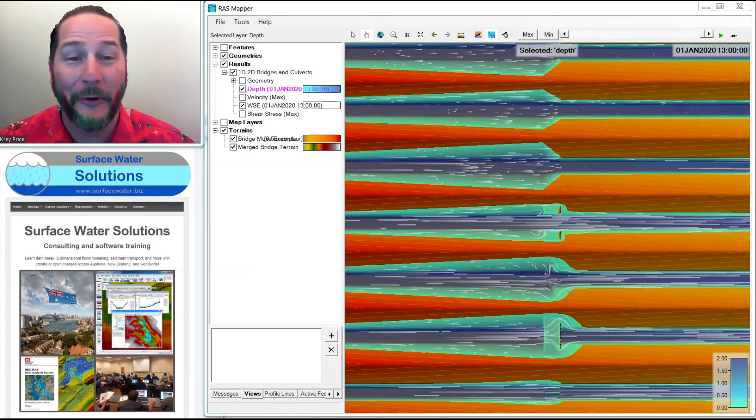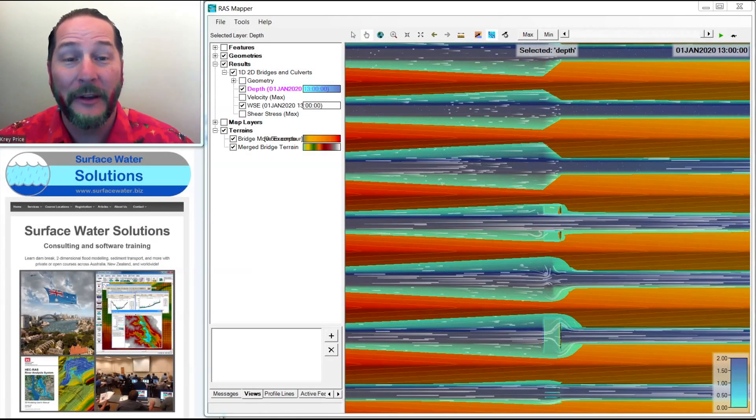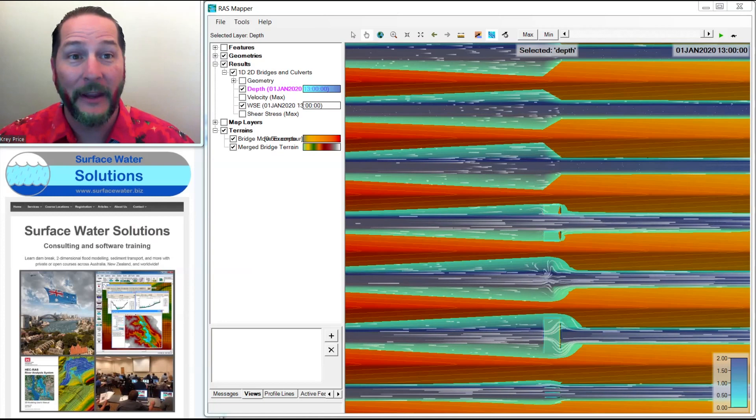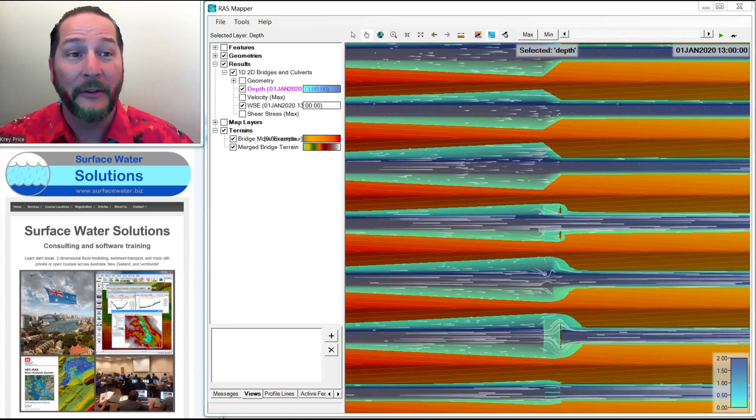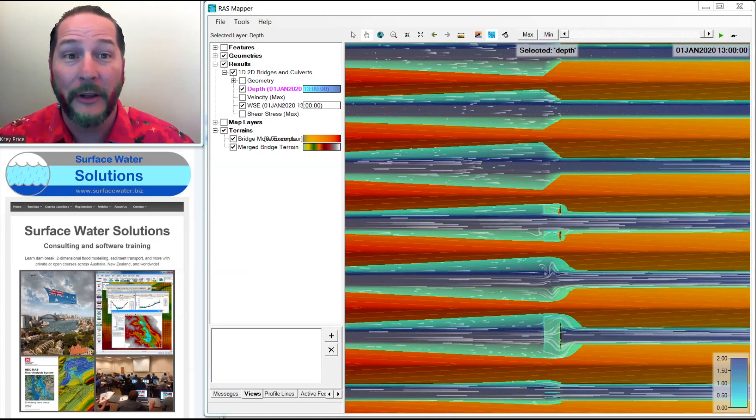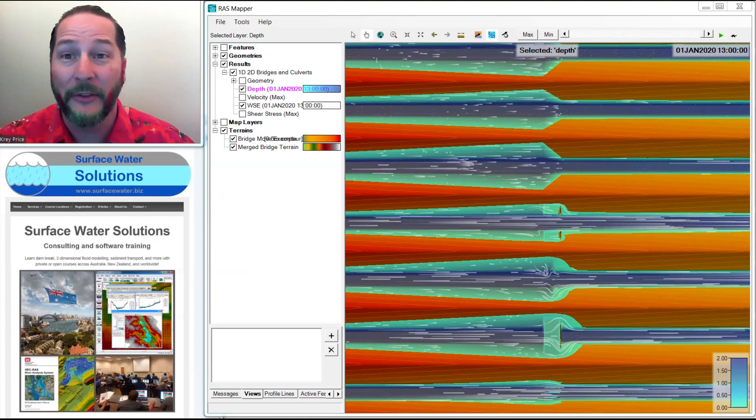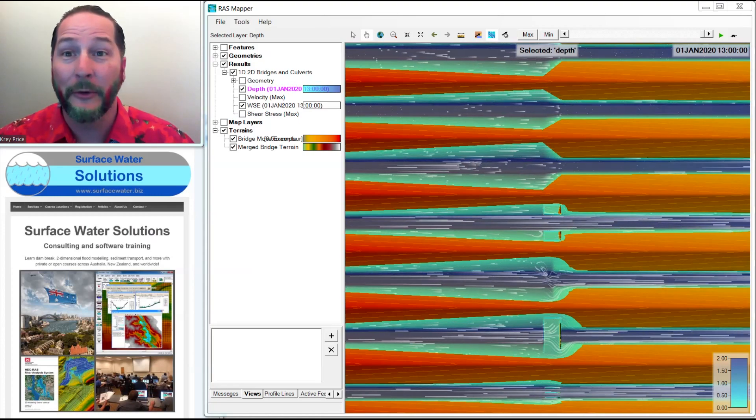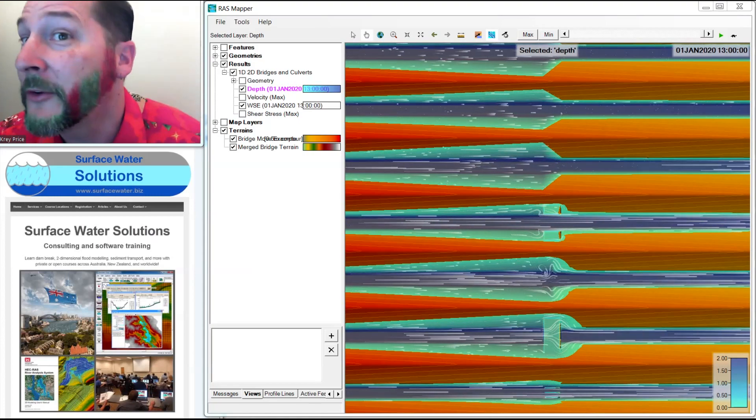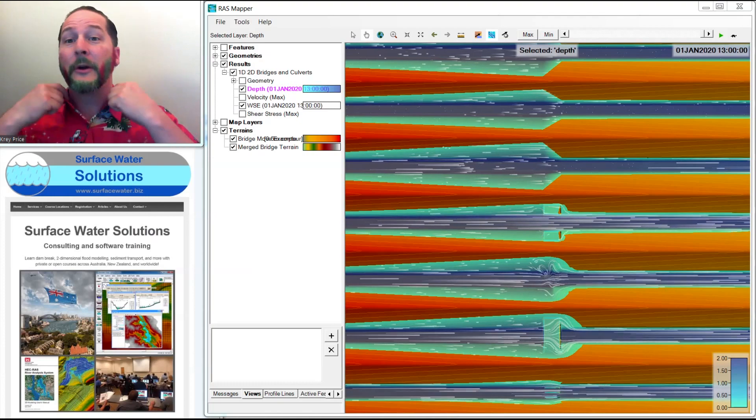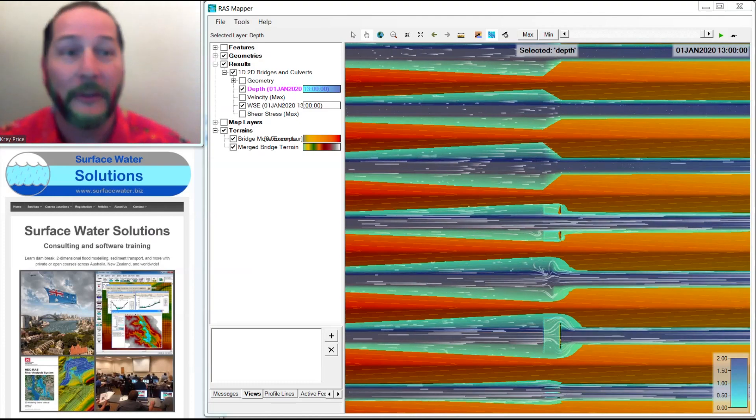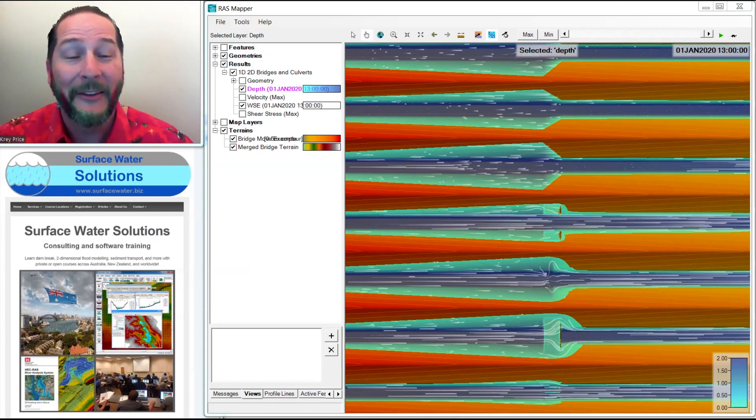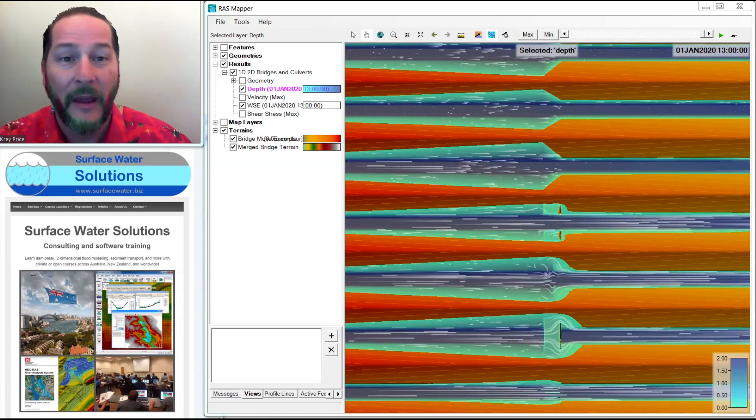Hi, I'm Craig Price with Surface Water Solutions. Welcome to our next video covering terrain modification in HEC-RAS. Now, Christmas is over here in Australia. It's Boxing Day, but on the rest of the planet it's still Christmas Day, so it gives me an excuse to keep my glitter beard going and to still wear my Christmas shirt that is courtesy of my kids. So with that, let's get started.